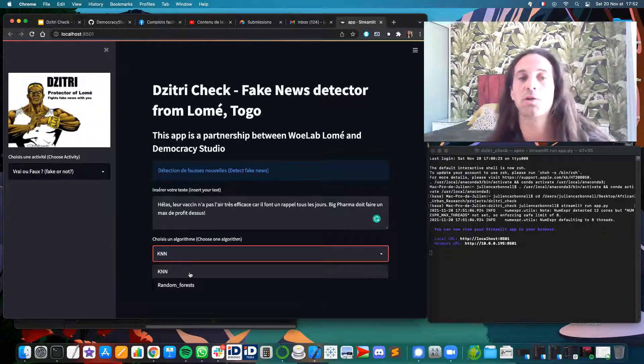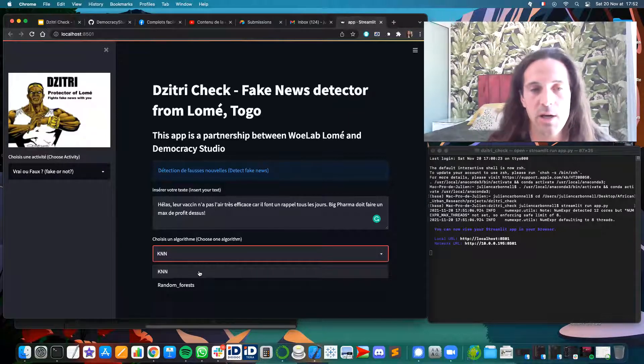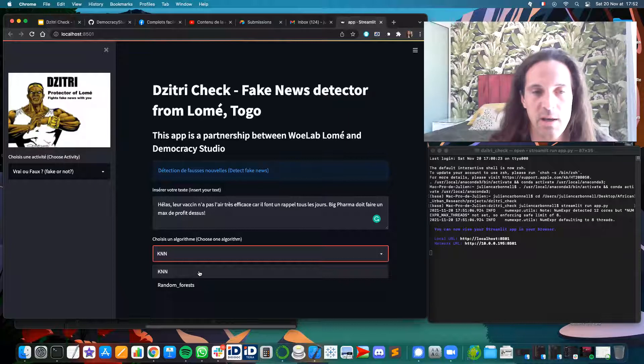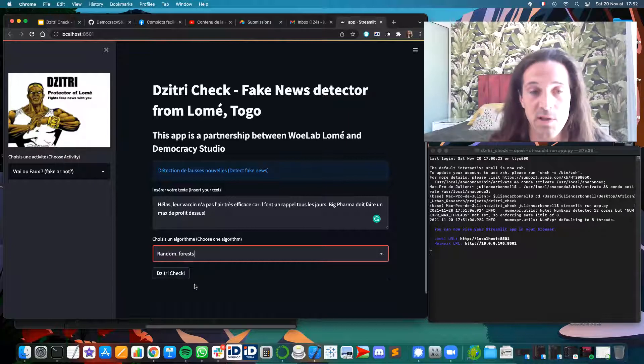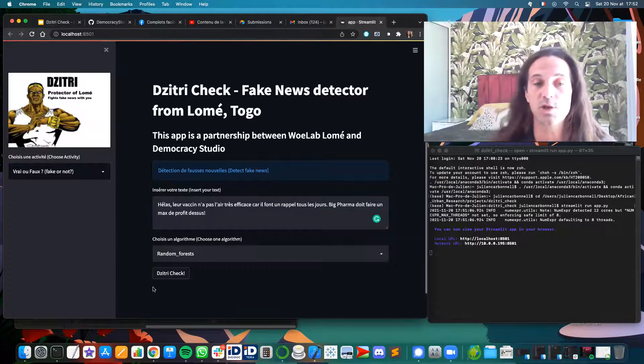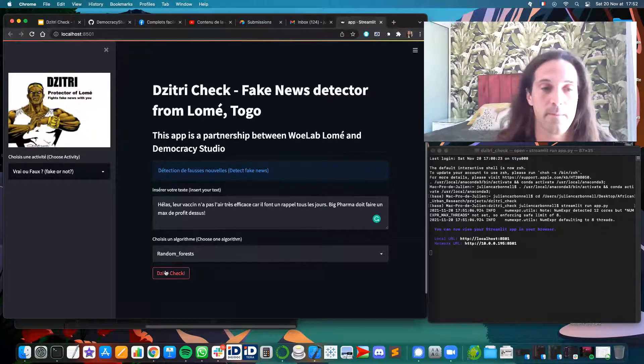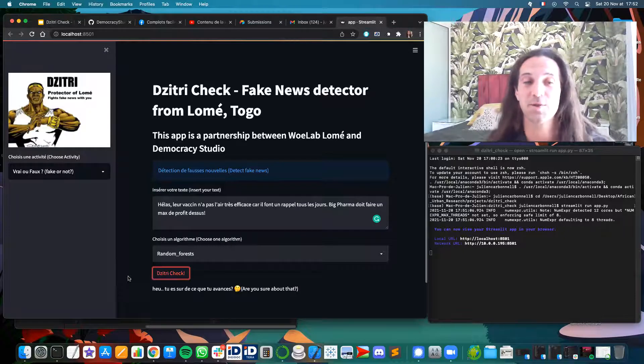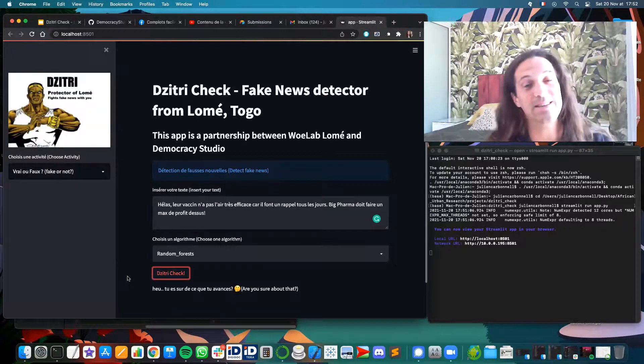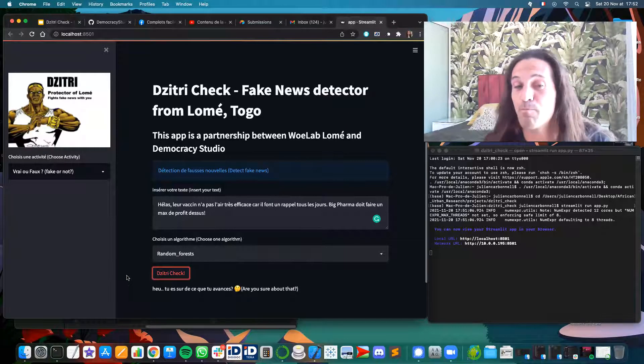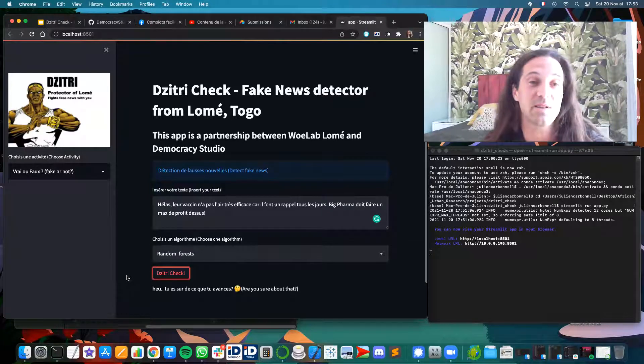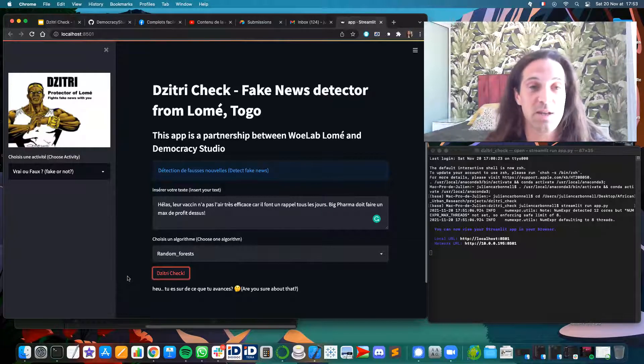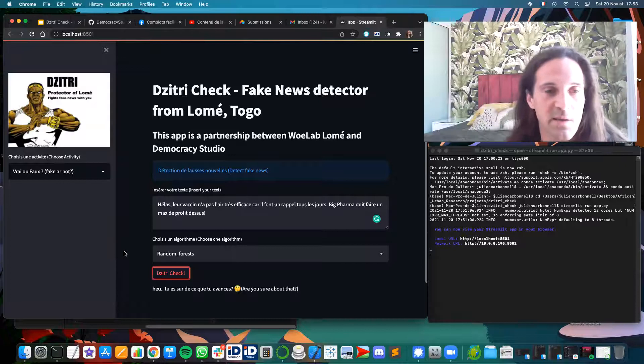And then you choose one algorithm. Those are typical classifying machine learning algorithms: K-nearest neighbor and random forest. I'm using the random forest and I'm asking Dzitri to check it. And so Dzitri detects that there is probably misinformation in that message. So that's the basics.